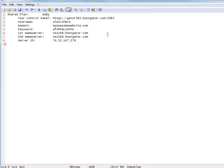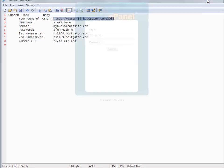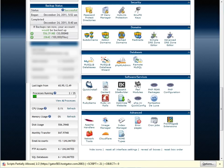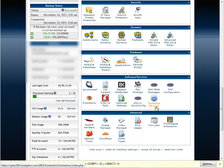Going back to the email, you have your control panel URL. You input that at the top. Then you put your username and password. You log in. You want to scroll down, and you want to go to Fantastico Deluxe and install WordPress.